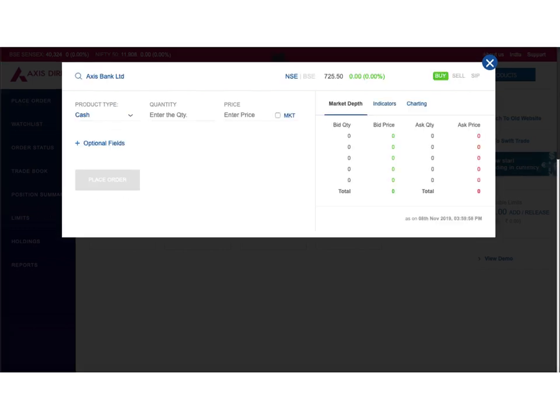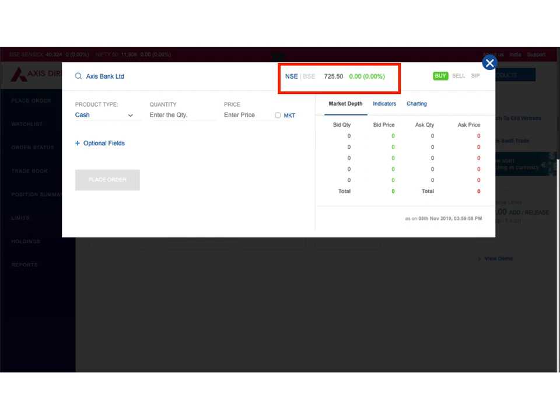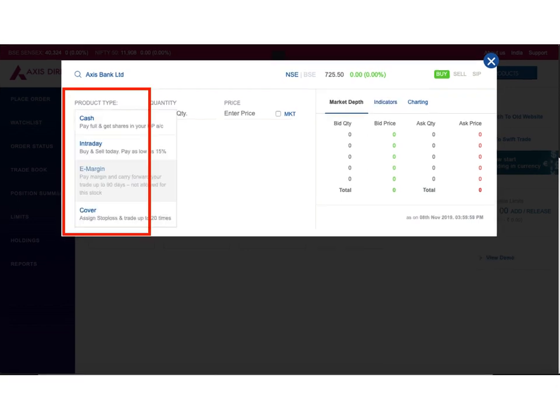On this screen you can see product type, quantity, price, and market checkbox - these are the options we need to fill to place our buy order. On the right hand side at the top, you can see the last traded price of the Axis Bank stock on NSE. At the time I'm recording this video, it is 725.50. Now let's start with the fields we need to populate to place the trading order or buy order.